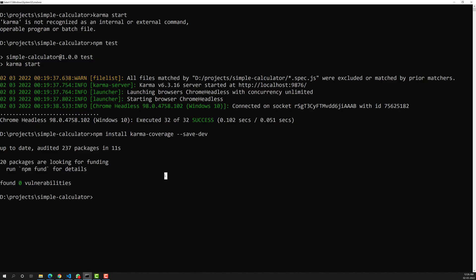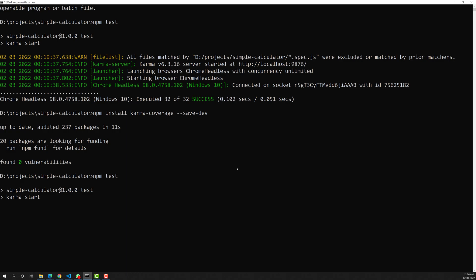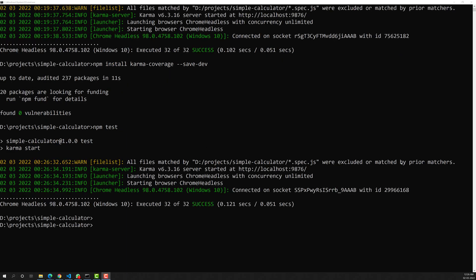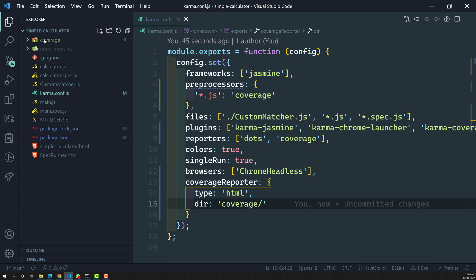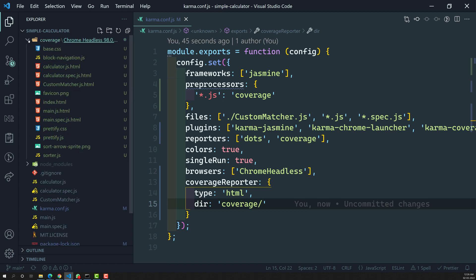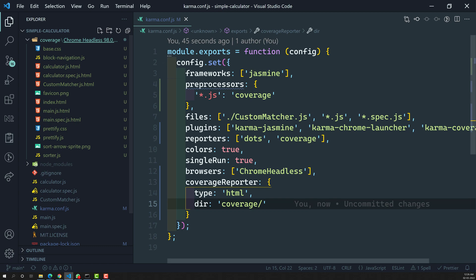Now let's run npm test again and see what happens. A new folder will be created named 'coverage' containing all the reports — how many tests ran, what percentage of source code is covered by test cases, and everything else. Karma has finished running. Let's go look at the project — you can see a new folder named 'coverage' has been created, with all the report files generated by the Istanbul tool.